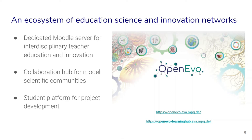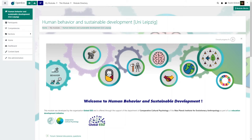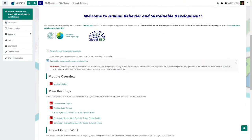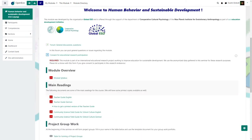Here is the link to the current module and the enrollment key. Once you have enrolled in the module, you'll log in and find the entry screen. Here you'll find a general forum where you can post any questions or discussion topics. We also ask you to read and mark your selection for the educational research participation consent — we're constantly trying to improve this module as part of an educational design research project to improve how teachers can understand human behavior, using student work anonymously.